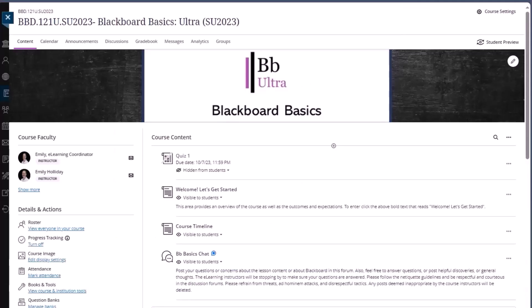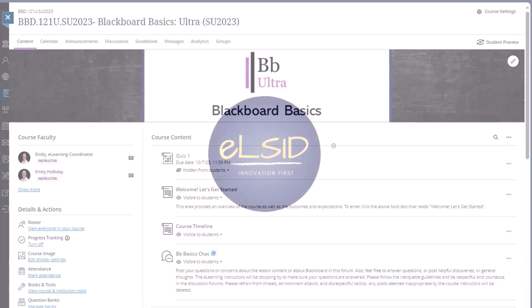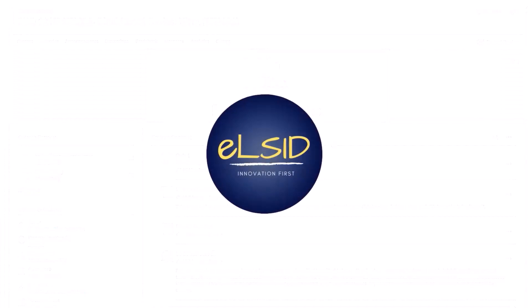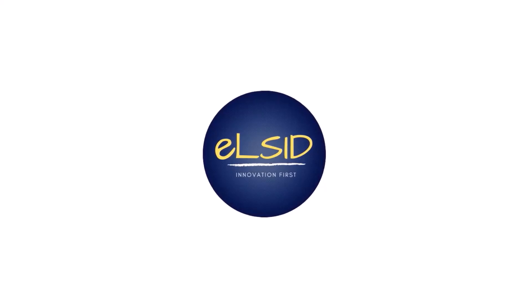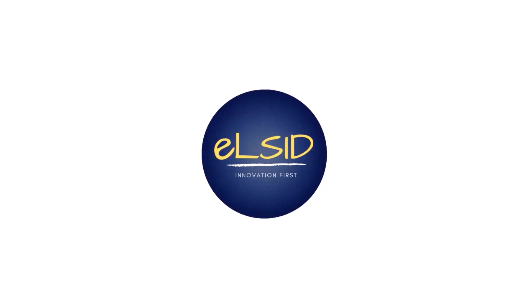As always, if you have any questions about any of this information, feel free to reach out to the ELSID team. And we hope you enjoy the rest of the videos in the Blackboard Ultra Crosswalk series for faculty.